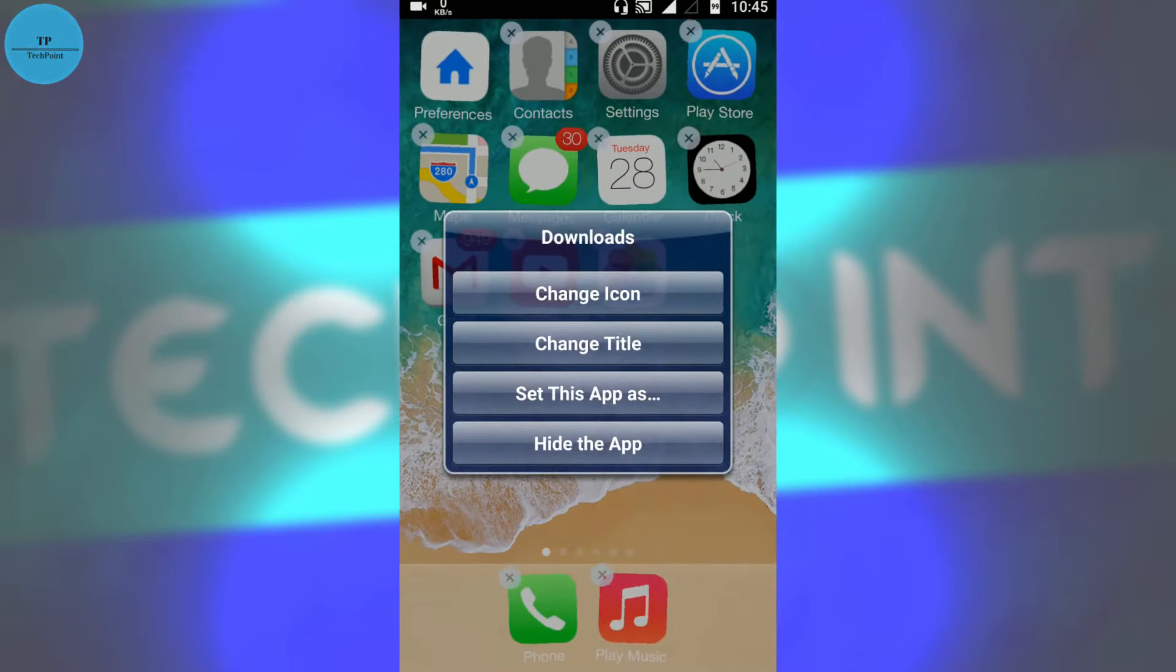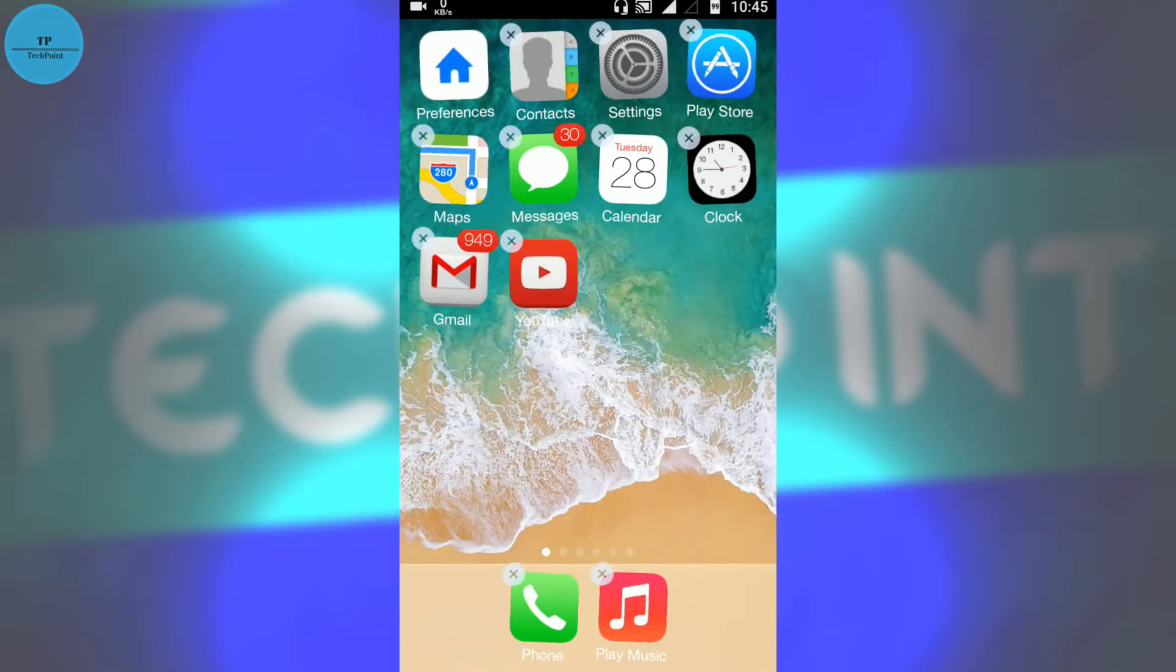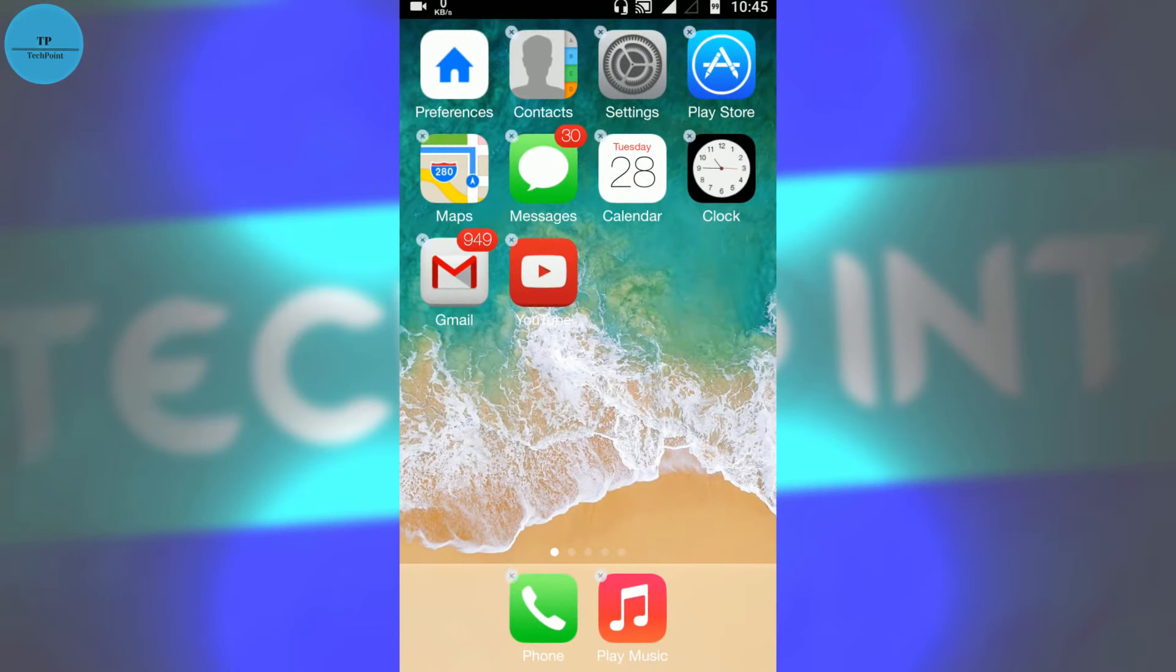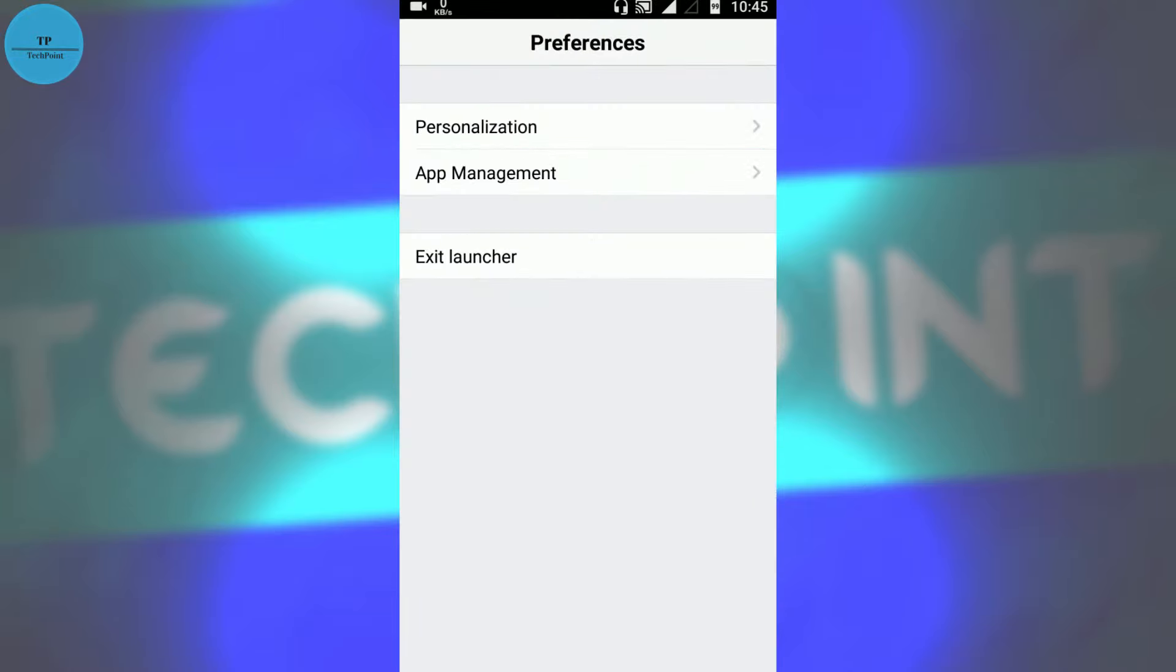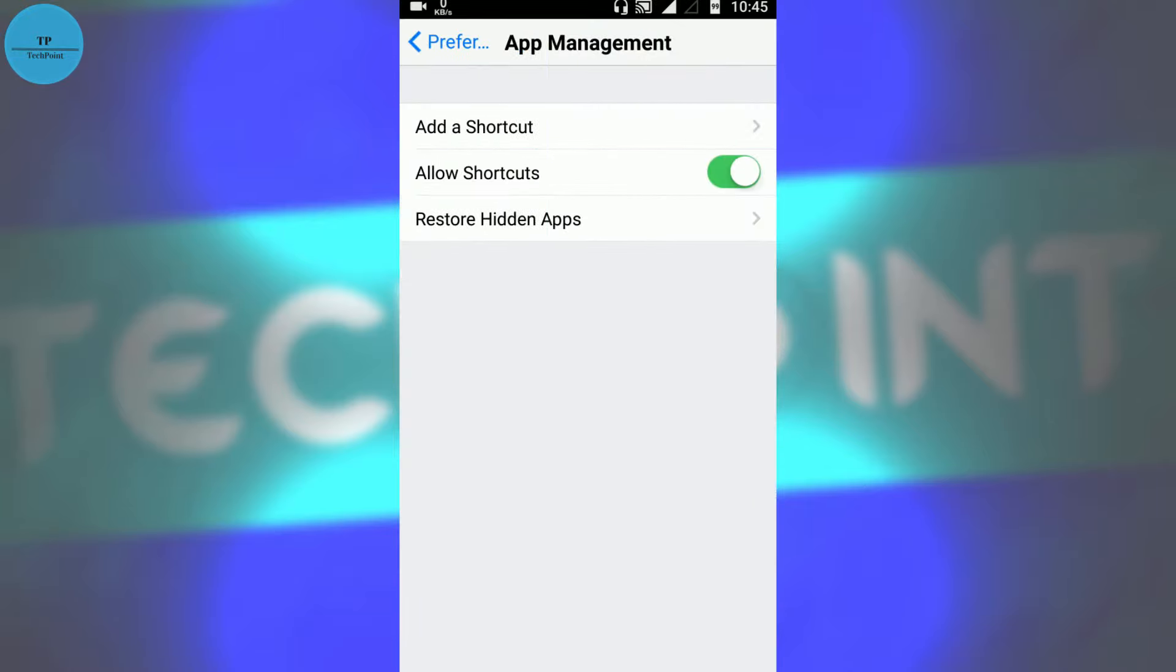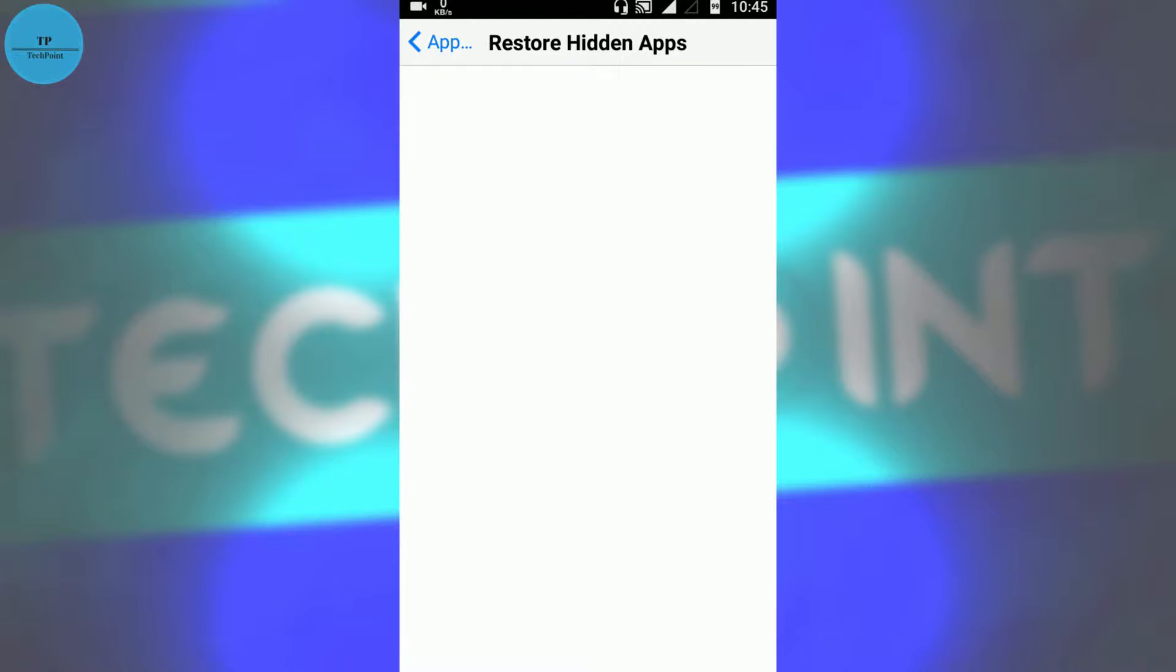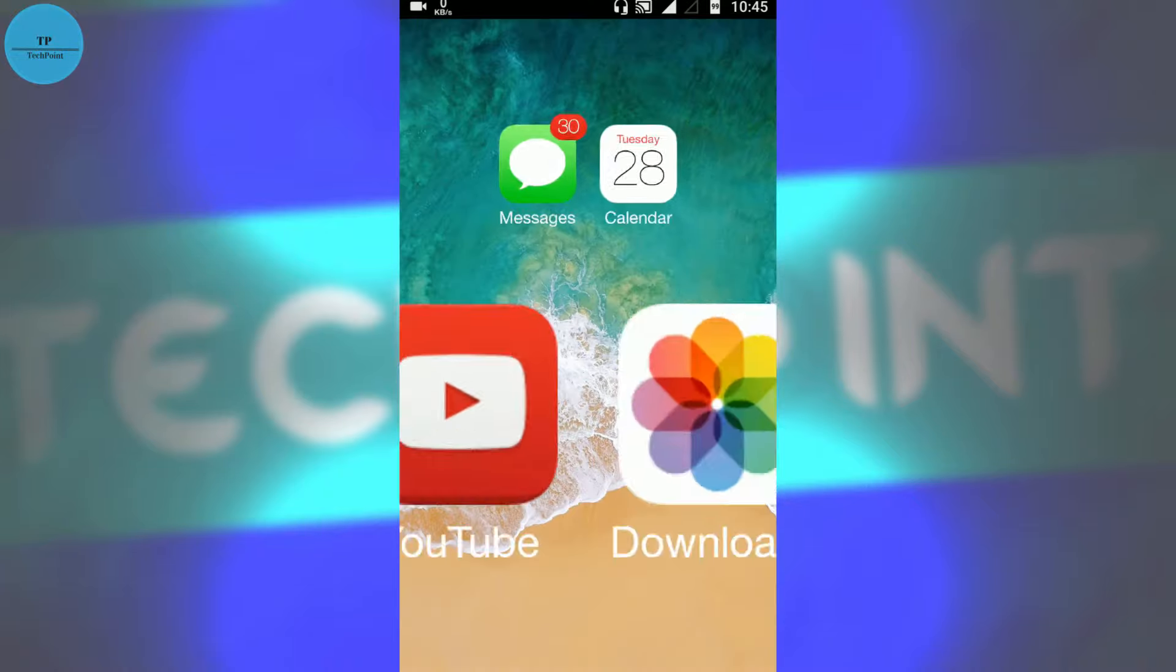We can also hide this app. Once you hide this app, it will be hidden from the home screen. If you want to unhide the app, go to the preference, app management, then restore hidden apps, then press the downloads. Now you will see that downloads is back again.